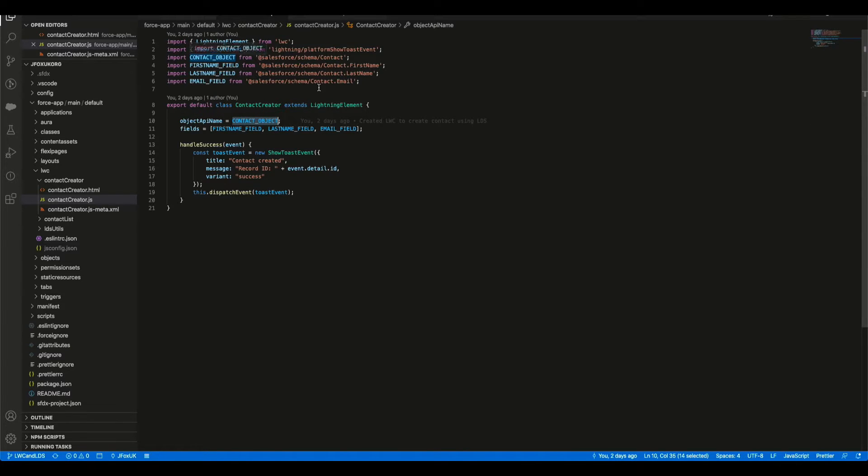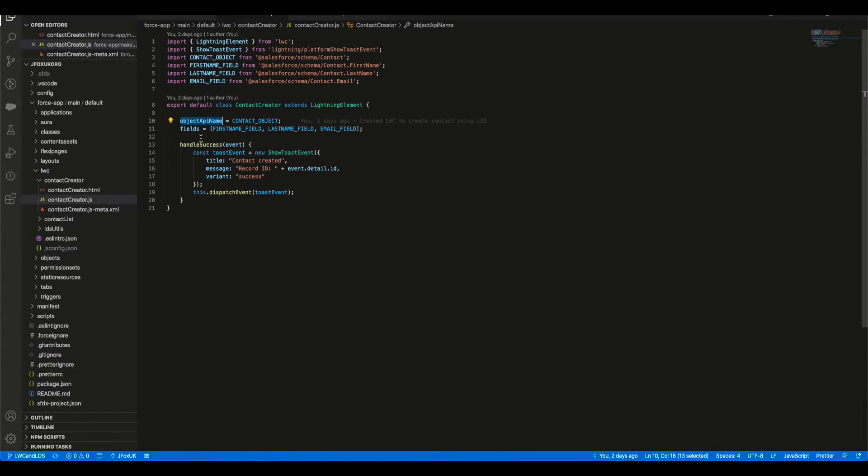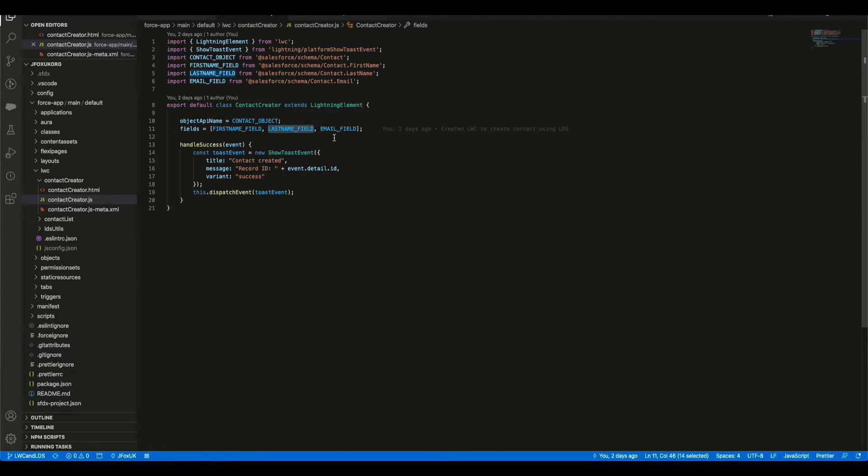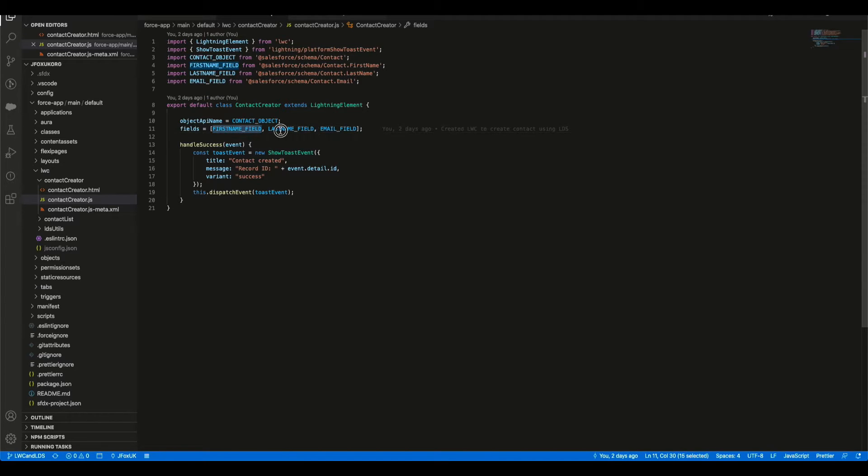So we are going to assign the contact object here, the API, what we have actually imported. We're going to assign it to the objectApiName here, and the fields we're going to assign an array of fields, the ones that we're using in the order that we want them to appear on that contact create form.